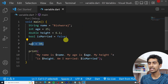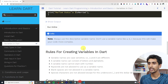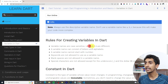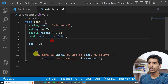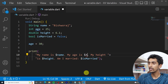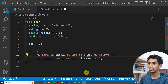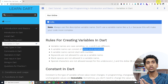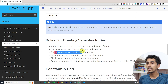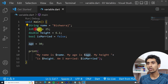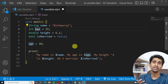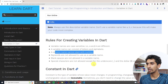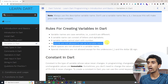Here are some rules for creating variables in Dart. Variable names are case sensitive — a lowercase 'a' and uppercase 'A' are different. A variable name consists of letters and digits. A variable name cannot start with a number — 'is1' is okay, but '1is' is not valid.